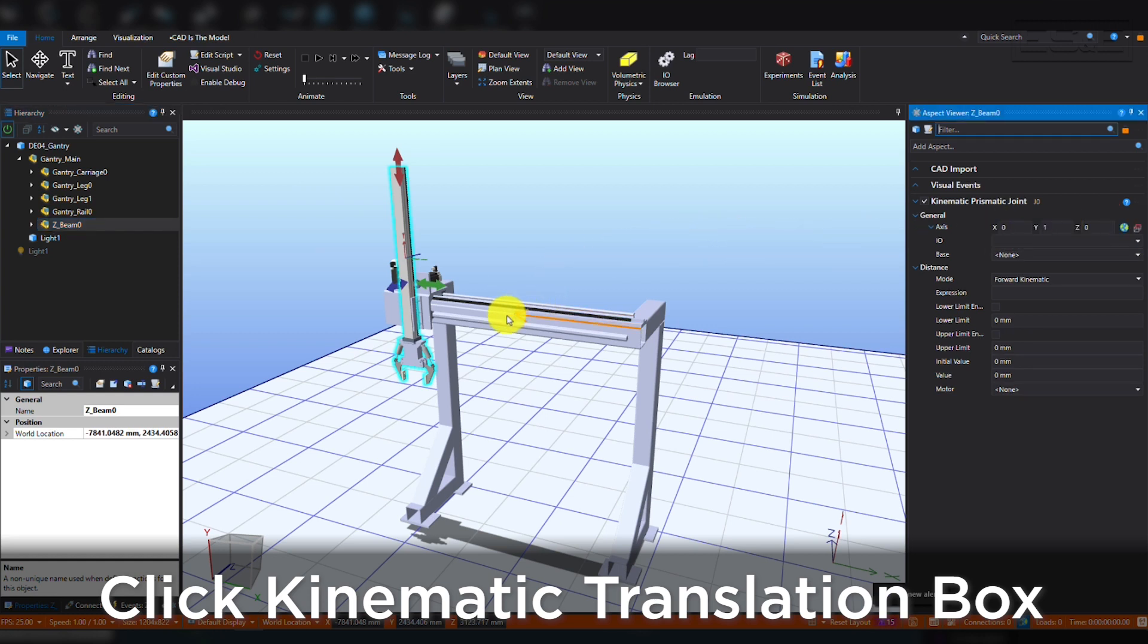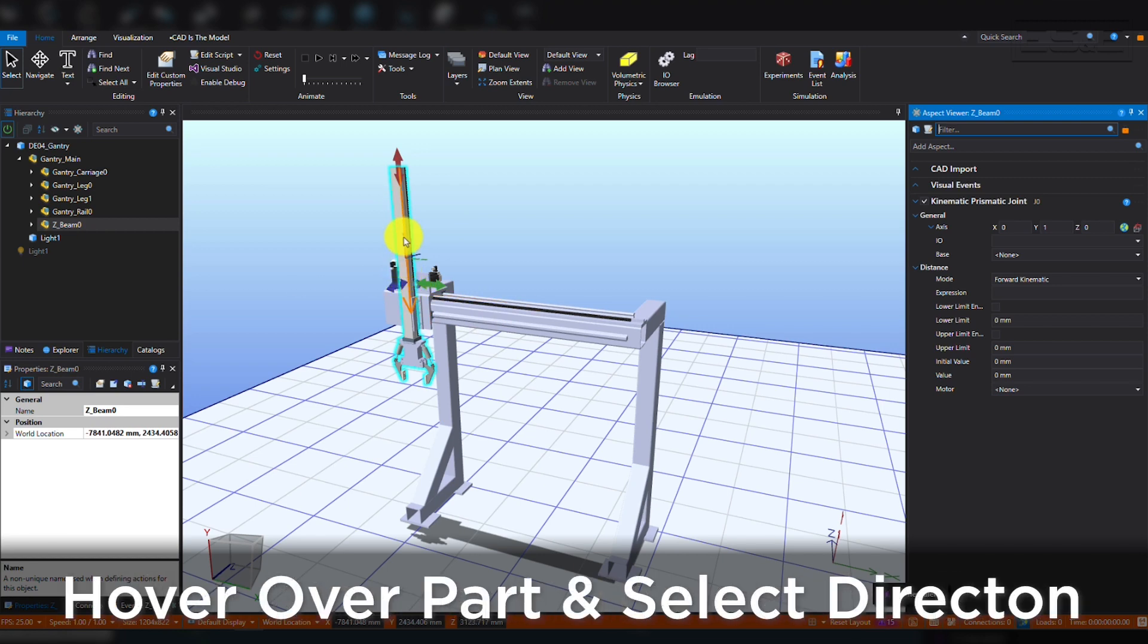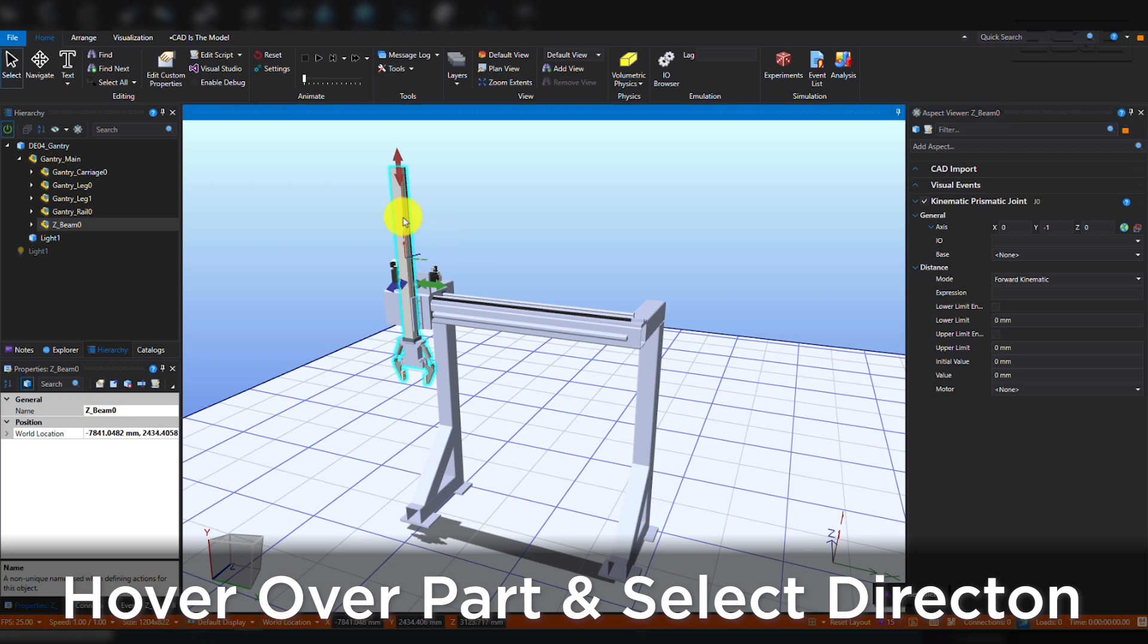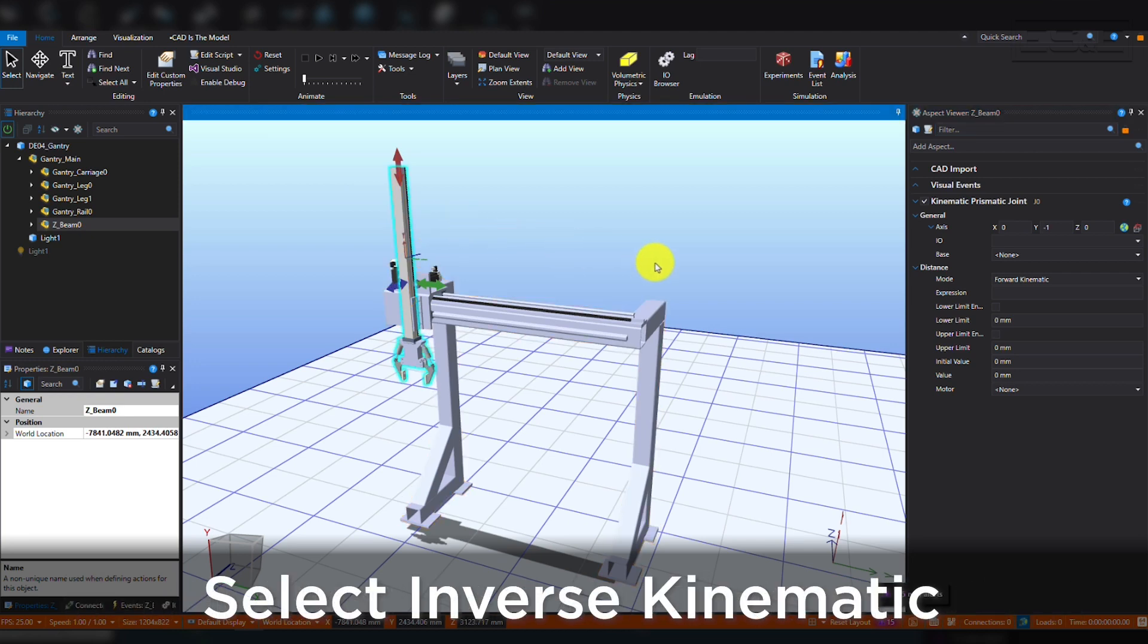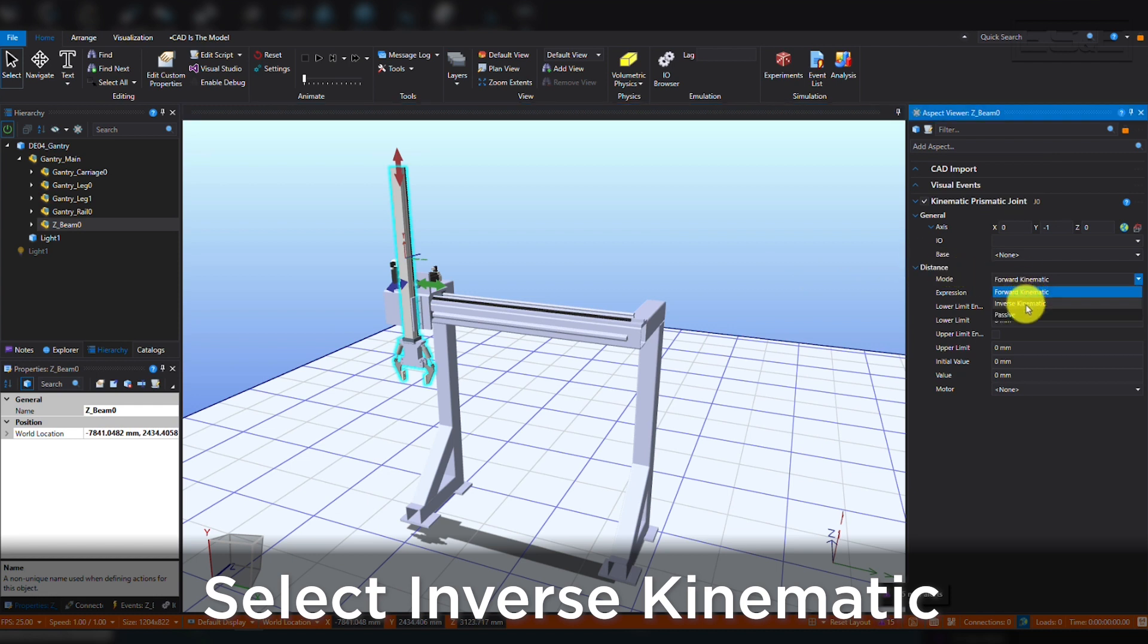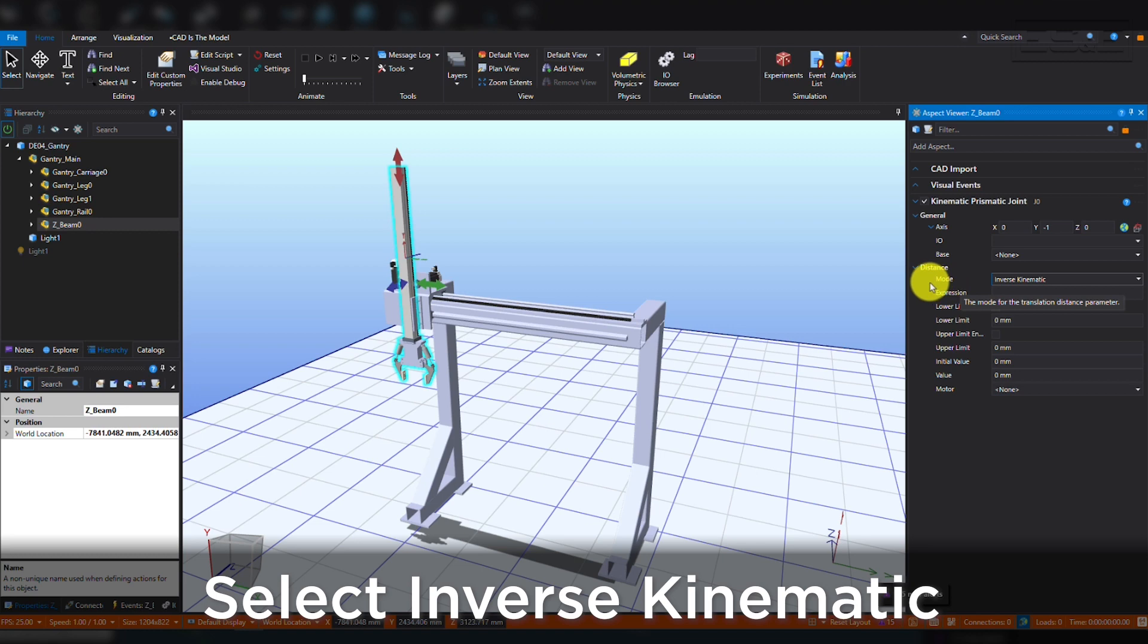Once you've clicked on the Translation Wizard box, hover your mouse over the model and select the direction of travel as it associates with the other parts of the machine. In the Prismatic Joint menu, under Distance Mode, select Inverse Kinematic. This will allow you to interact directly with the model and test the defined behavior.